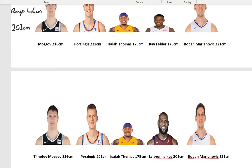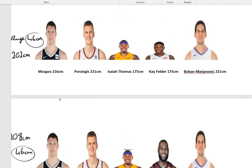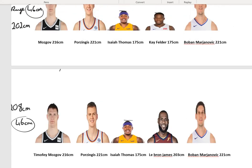Now let's get the mean of these two. 216 plus 221 plus 175 plus 223 plus 221, divided by 5, equals 208 centimetres. The range of the bottom team is again 46 centimetres. But even though the ranges are the same, the teams are very different. The only reason the range is the same is because of one very small player. The top team has two small guys and three big guys, but the bottom team has only one small guy.